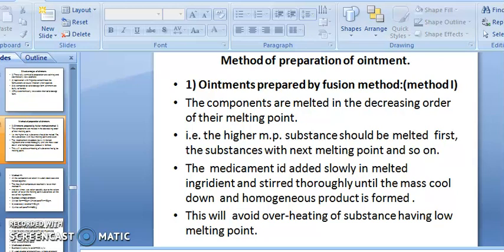Ointment can be prepared by the fusion method — 'fusion' meaning melting. The components are melted in decreasing order of their melting points. For example, if ingredient A has a melting point of 90°C, melt it first; then add ingredient B at 75°C, then 65°C, then 55°C. The higher melting point substance is melted first, then the next, and so on.